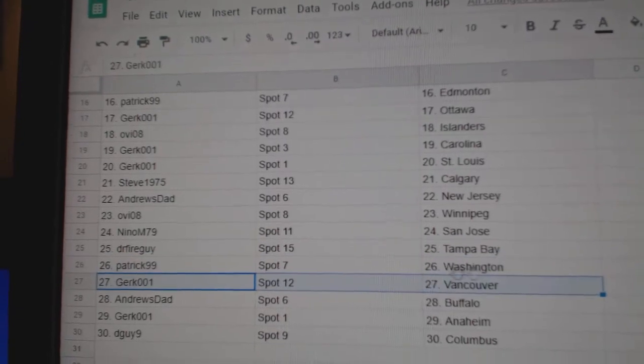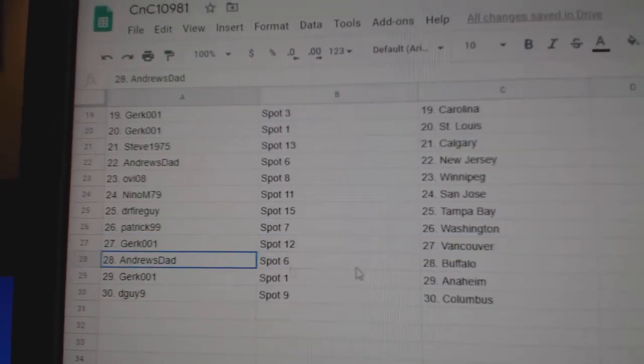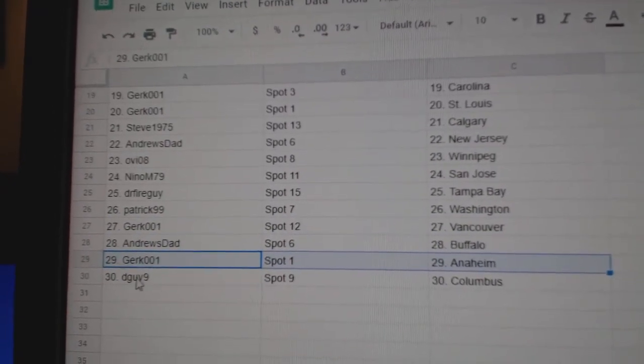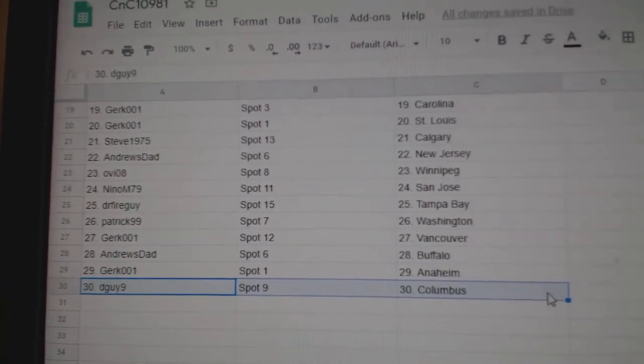Patrick, Washington. Girk's got Vancouver. Andrew's dad, Buffalo. Girk's got Anaheim. D-Guy's got Columbus.